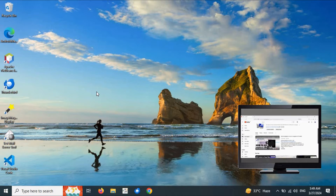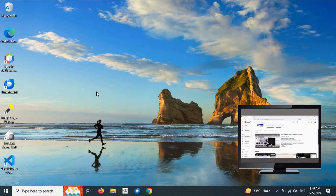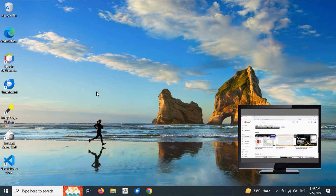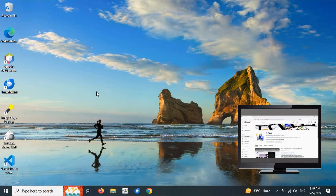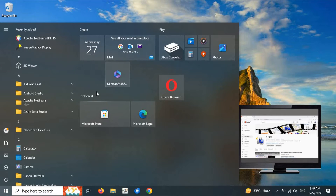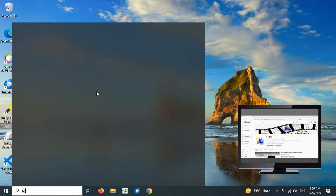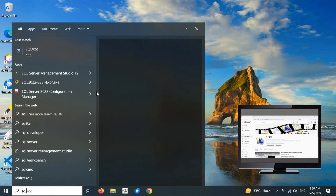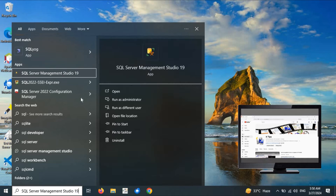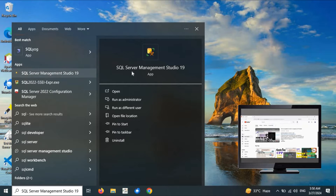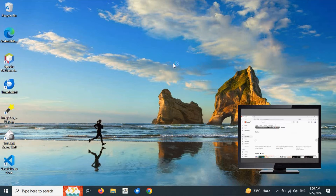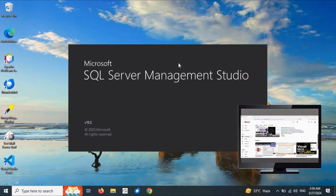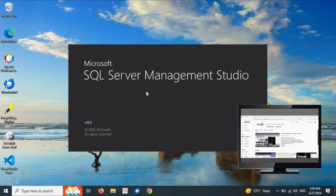Welcome back. In today's session we would like to explore the different tools and options of SQL Server Management Studio. As we have already installed SQL Server Management Studio in the previous video, just go to the Start menu, type SQL Server Management Studio, and click on it to launch it.